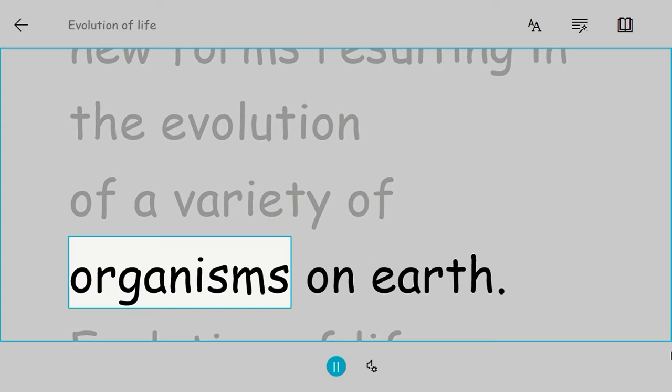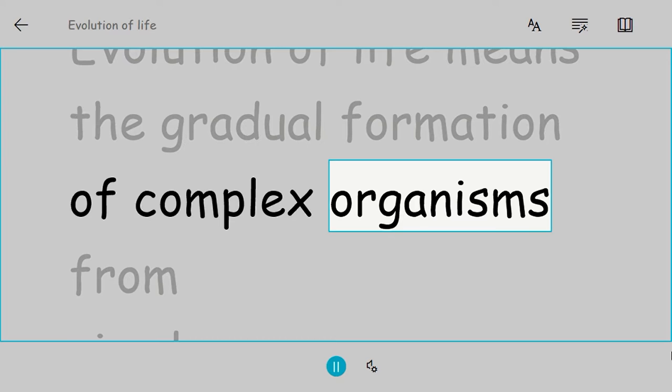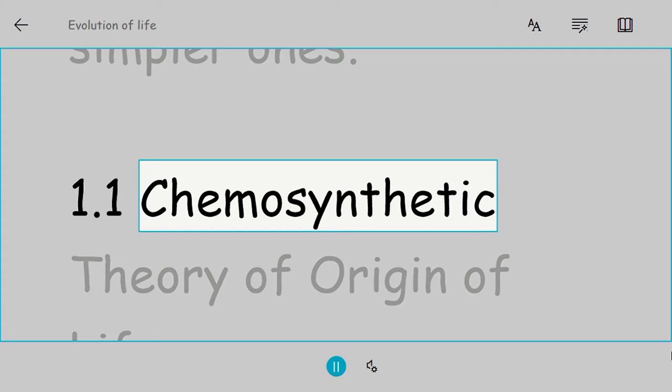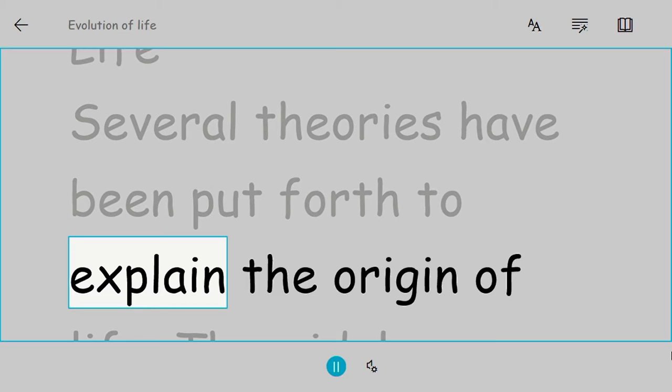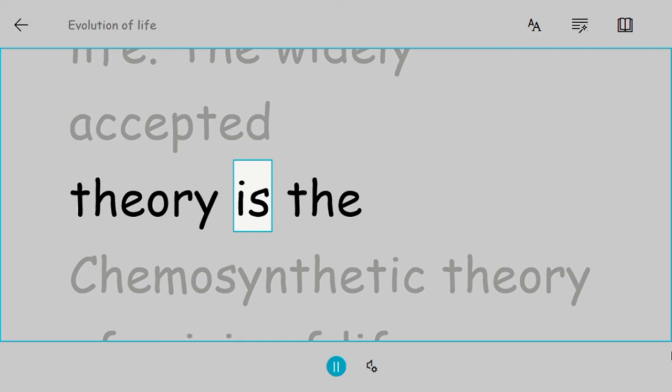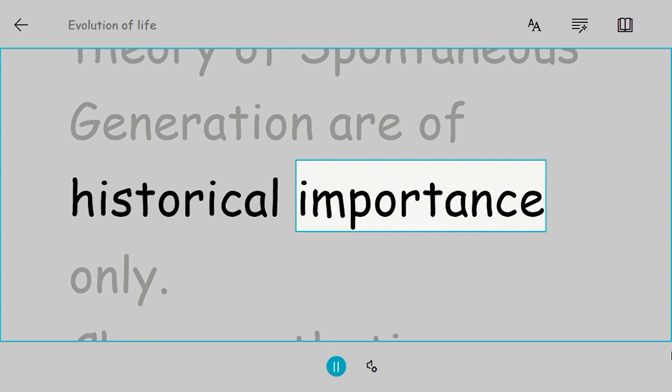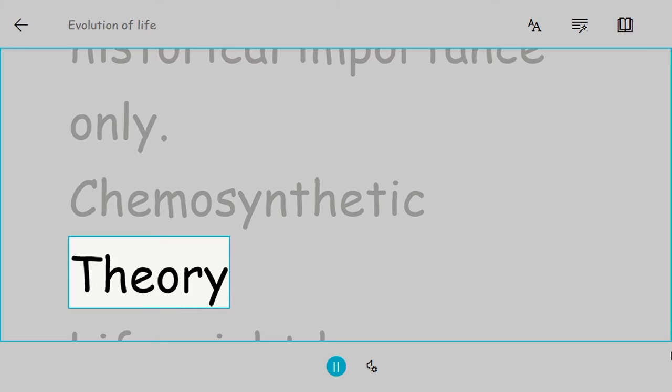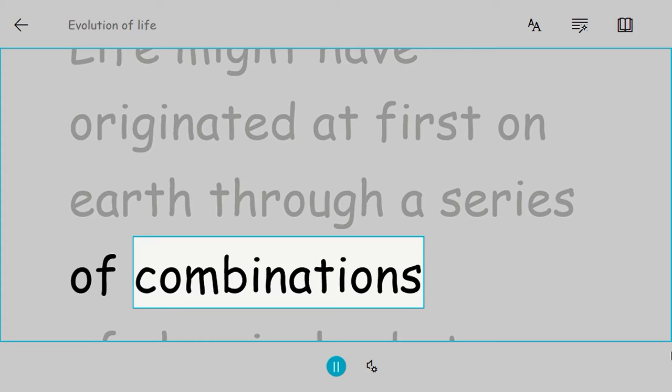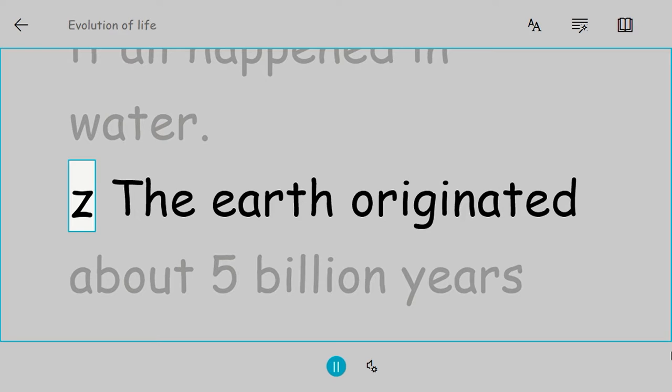Evolution of life means the gradual formation of complex organisms from simpler ones. Chemosynthetic theory of origin of life: Several theories have been put forth to explain the origin of life. The widely accepted theory is the chemosynthetic theory proposed by A.I. Oparin. Life might have originated at first on Earth through a series of combinations of chemical substances in the distant past, and it all happened in water.